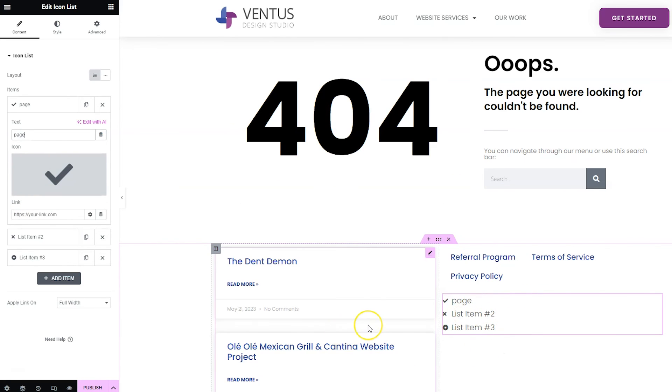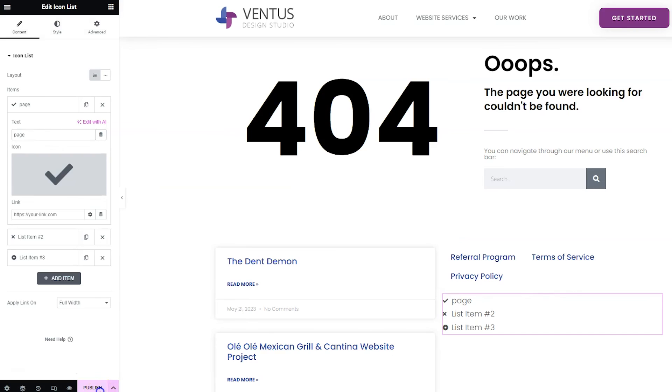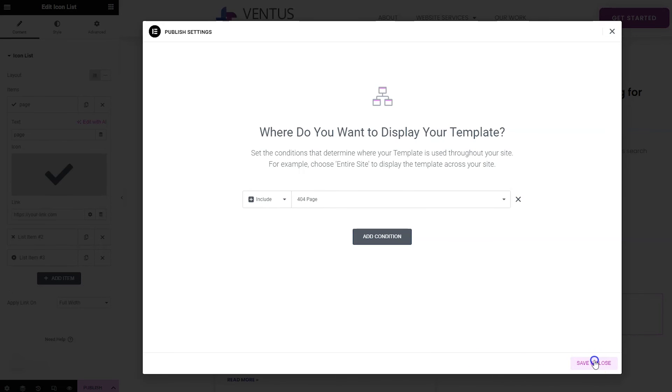But those are all things that could be really good for a 404 error page. Once you're done designing this, click the publish button. And since we chose the 404 page from the Elementor theme builder already, all this is already set up perfect to have this page show on every 404 error page. So we can just click save and close.